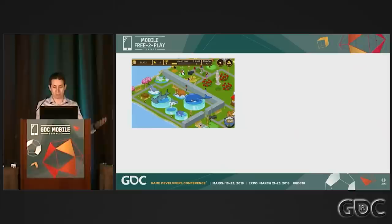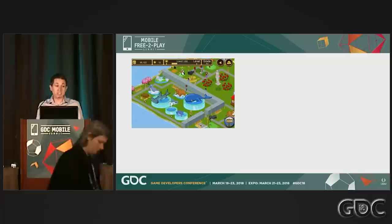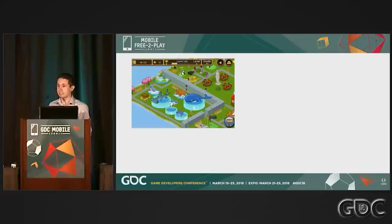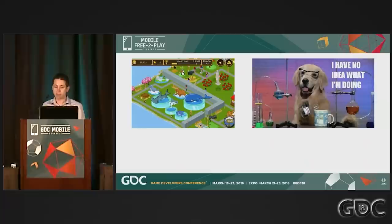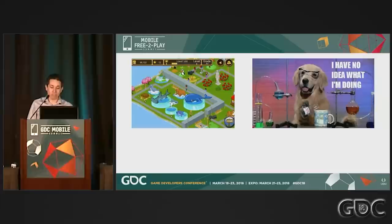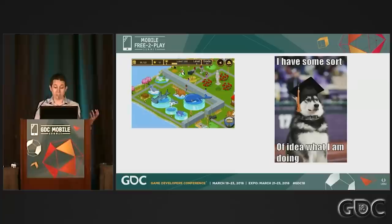My first foray into system design was actually more of a player than as a designer. I had been building models for my death knight in World of Warcraft, trying to figure out the optimal rotations and stats and all that, which is about as good of a primer as I was able to get. That's when I realized there were a lot of resources on content and features for designers out there, but not a whole lot on getting started with systems. So through a lot of research and iteration and trial and error, I've got a much better handle on it now.